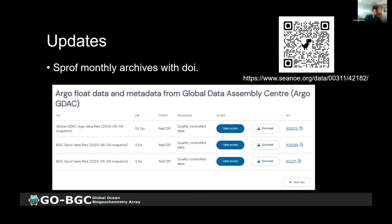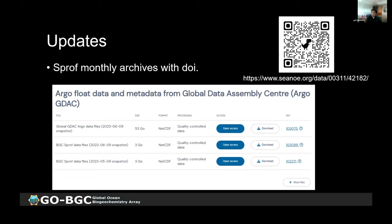There are now monthly SPROF archives with a DOI. If you go to the link provided, there are monthly archives for all Argo data, including a subset of BGC SPROF archives. The data are provided in the same format as the GDAC. Since it's frozen in time, if you want to use it for publications, this is a good place to access the data with an assigned DOI — useful because the Argo GDAC is constantly evolving as QC procedures improve.